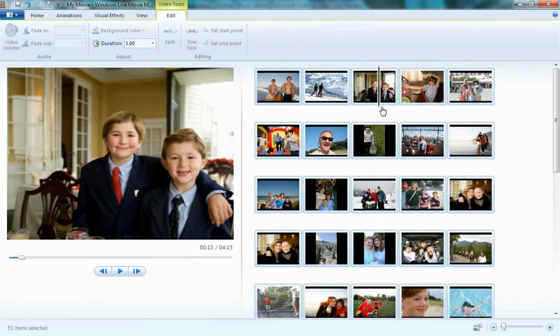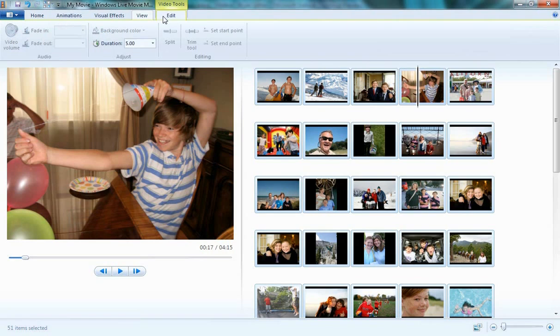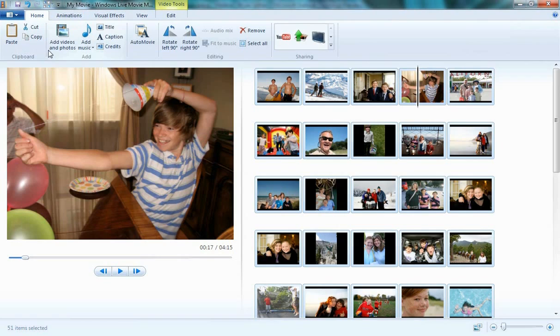Up here you'll notice a couple different tabs. Each one of these tabs is a part of the larger content called the ribbon, allowing you to easily access the information and tools you need in order to make your movie successful.